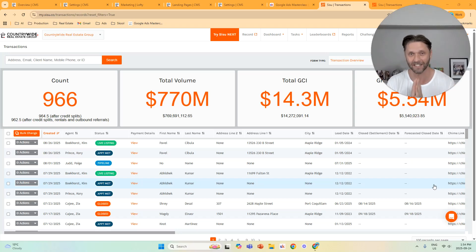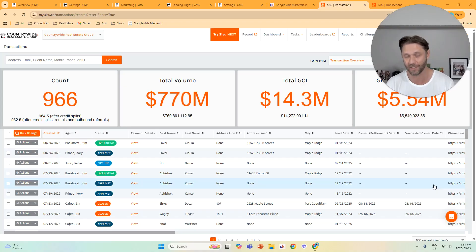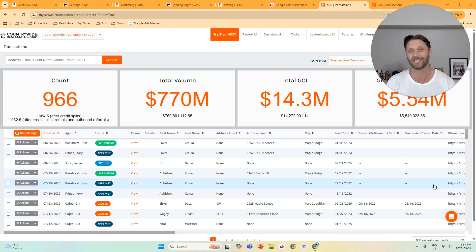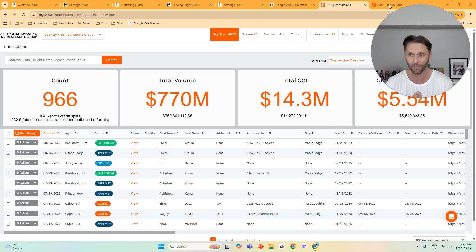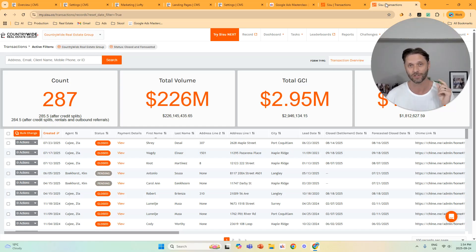I'm going to show you the best settings in Lofty for Google Ads. I've used these settings to generate $14.3 million in GCI opportunities, and most importantly, turn that into $2.95 million in actually closed transactions. So let's jump right into it.